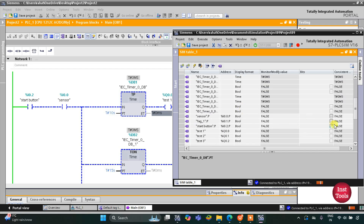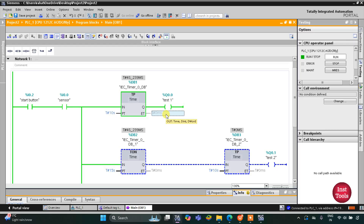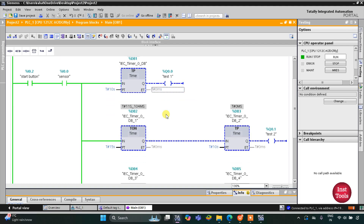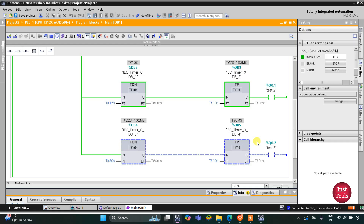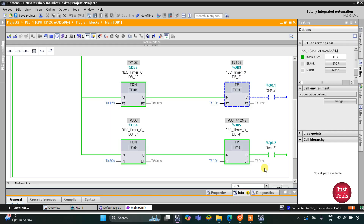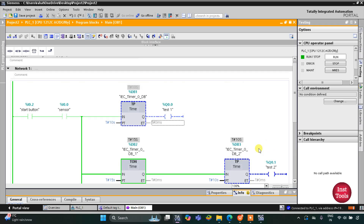When I turn on the start button nothing happens, but when the sensor gets activated, the machinery for Test 1 activates and runs for 10 seconds. After that Test 1 stops, then there is a 5-second delay, and Test 2 begins — the machinery for Test 2 operates for 10 seconds. After Test 2 stops, it waits another 5 seconds and then Test 3 starts. After 10 seconds, the machinery for Test 3 also stops. That was all about this example — thank you for watching.